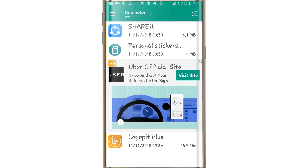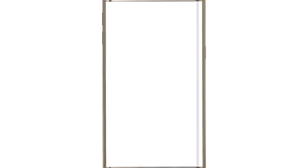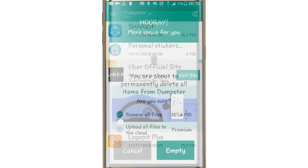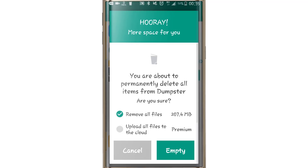We have a Dumpster application. It has a permanent delete file option. We have personal photos and personal videos. If we delete any application, we can recover it. This is a permanent delete file feature.